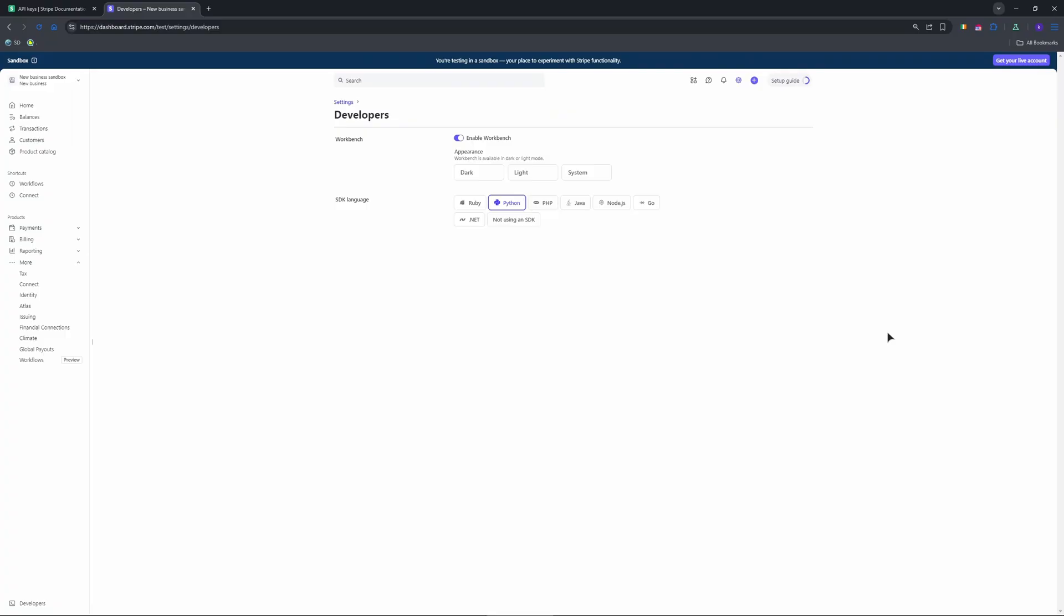Now toggle off view test data to return to live mode. Under standard keys, you'll see the live publishable key, PK live. For the live secret key, it's SK live.